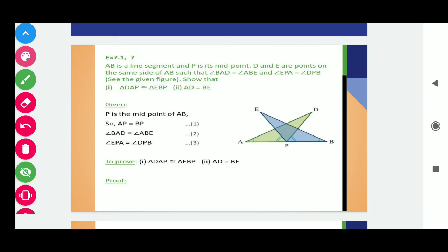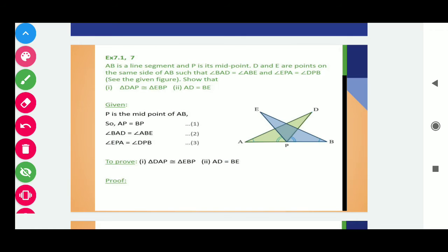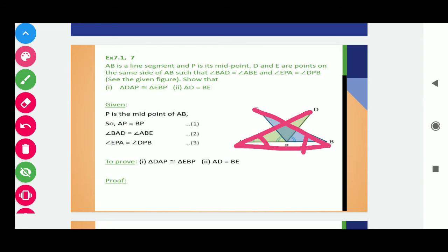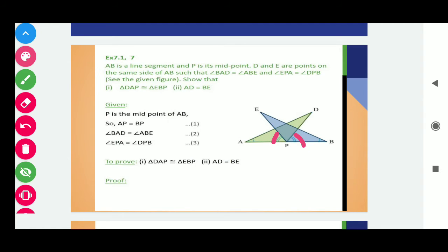AB is a line segment and P is its midpoint. You can see in the diagram here AB is a line segment and P is the midpoint, so that AP is equals to PB. D and E are points on the same side of AB such that angle BAD is equals to angle ABE, and angle EPA is equals to angle DPB. These are equal.